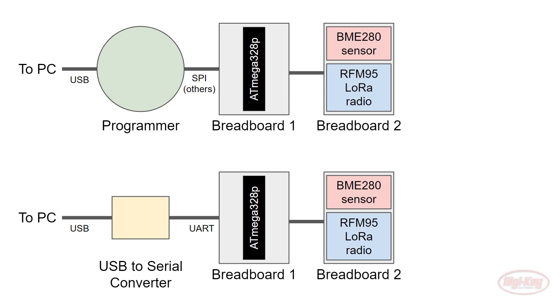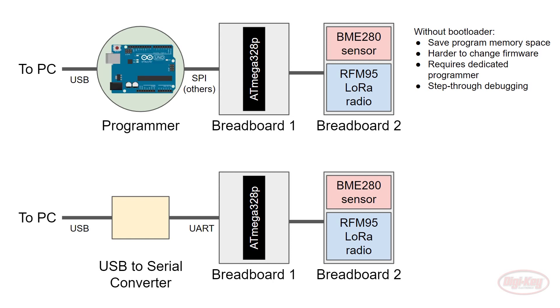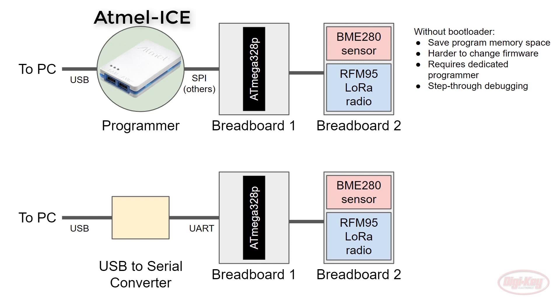When it comes to programming the bare 328P, you have two options, with or without a bootloader. If you go without a bootloader, you can save a little bit of program memory space, but it requires a few more steps to upload new firmware. This might be a good thing if you don't want your end users to change your program very easily. You'll also need a dedicated programmer. We can use another Arduino board as our programmer, but it often lacks some features that might make deep debugging easier. Some debuggers, like the Atmel ICE, cost more money than an UNO, but let you do things like step through your program line by line or peek at register values.